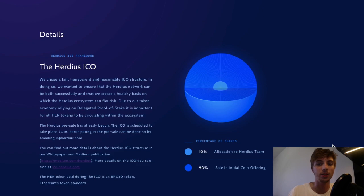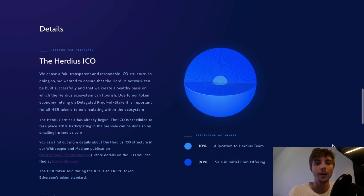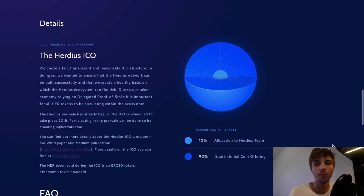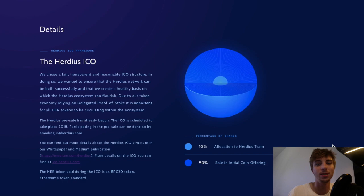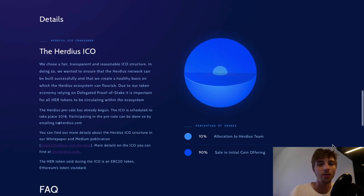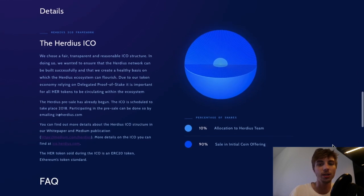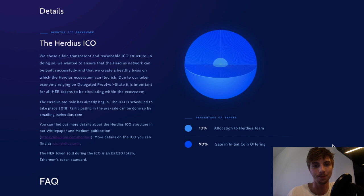The token sold on ICO is ERC20 standard. 10% will be allocated to the Herduce team, and 19% will be sold in the initial coin offering. The Herduce pre-sale has already begun, and the ICO is scheduled to take place in 2018.